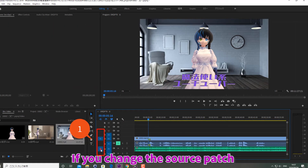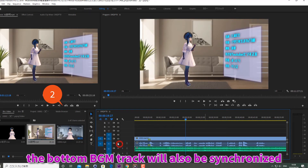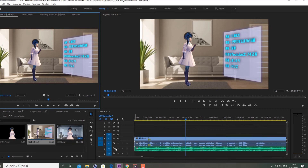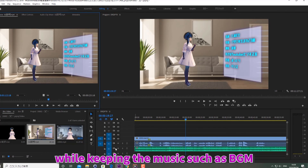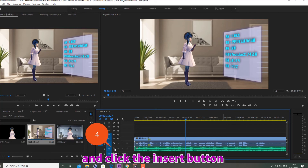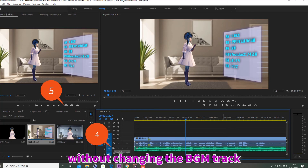If you change the source patch and click the insert button, the bottom BGM track will also be synchronized, so there will be space in the BGM track as well. If you want to insert only the video and audio while keeping the music such as BGM, turn off the sync lock of the BGM track and click the insert button to insert the video and audio without changing the BGM track.